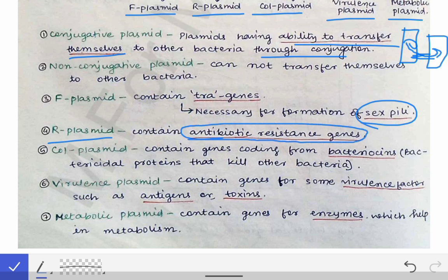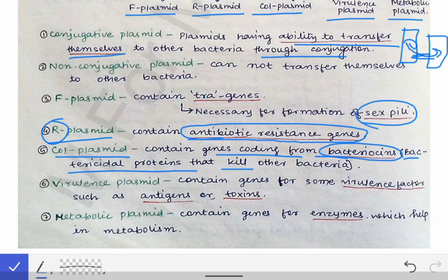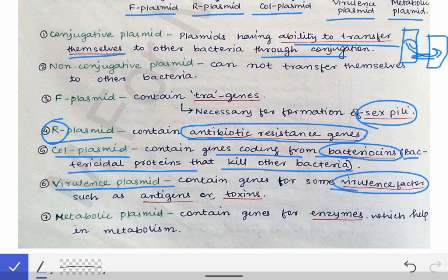The R plasmid contains antibiotic resistant genes — R stands for resistant. The Col plasmid contains genes that code for bacteriocins, which are bactericidal proteins that kill surrounding bacteria. Virulence plasmids are responsible for virulence factors such as antigens or toxins in a particular bacterium. Metabolic plasmids contain enzymes responsible for the metabolism of that particular bacterium.